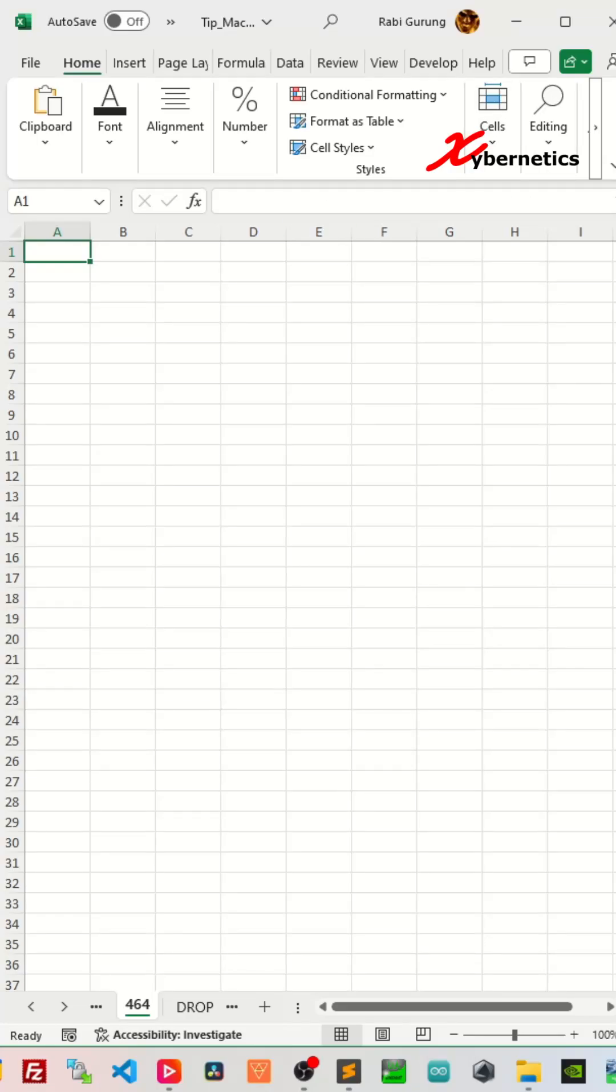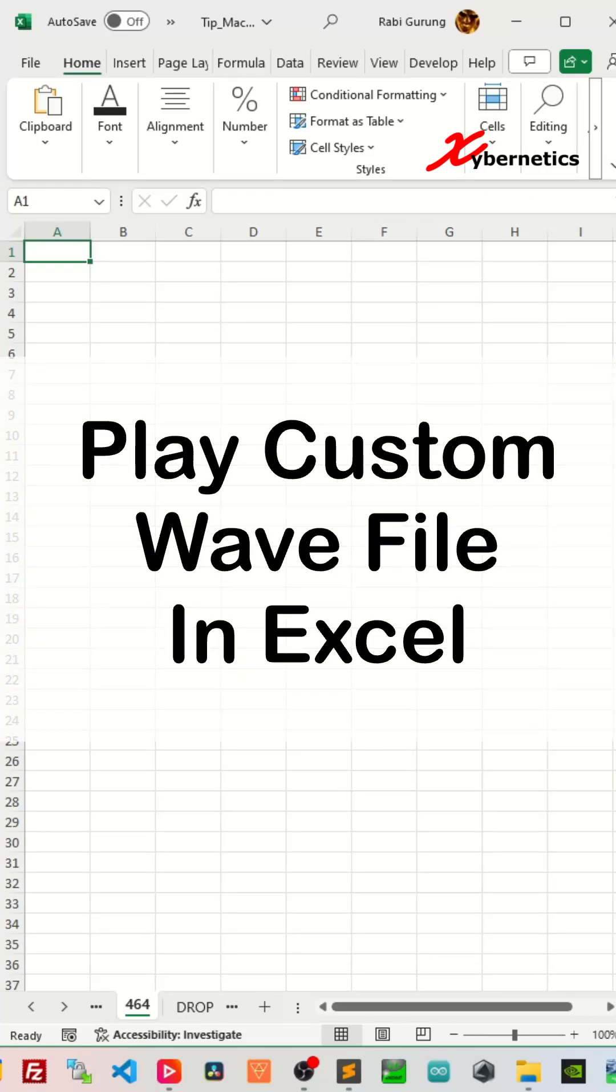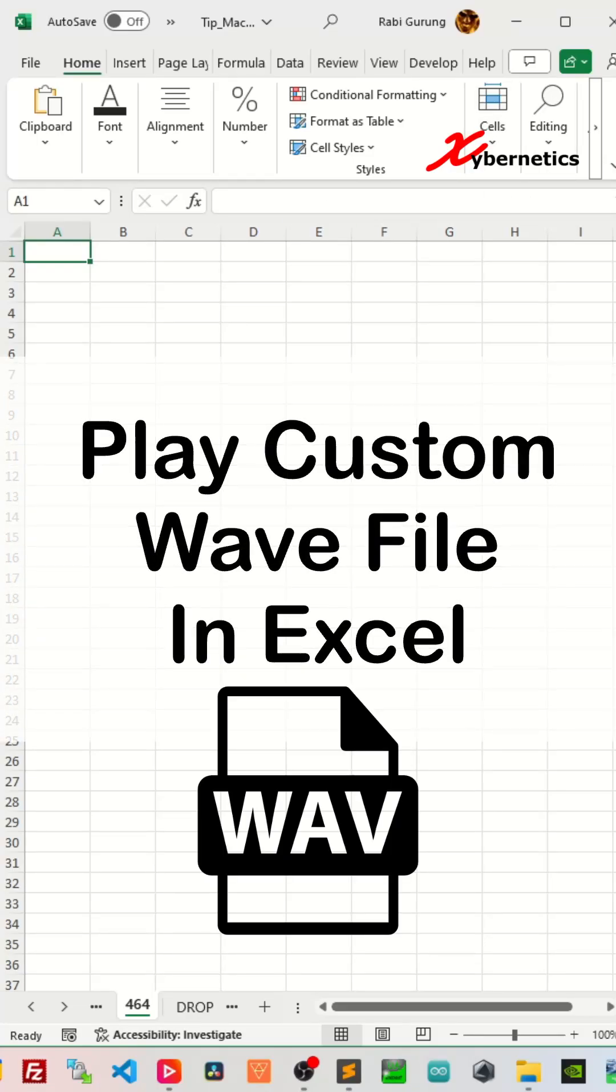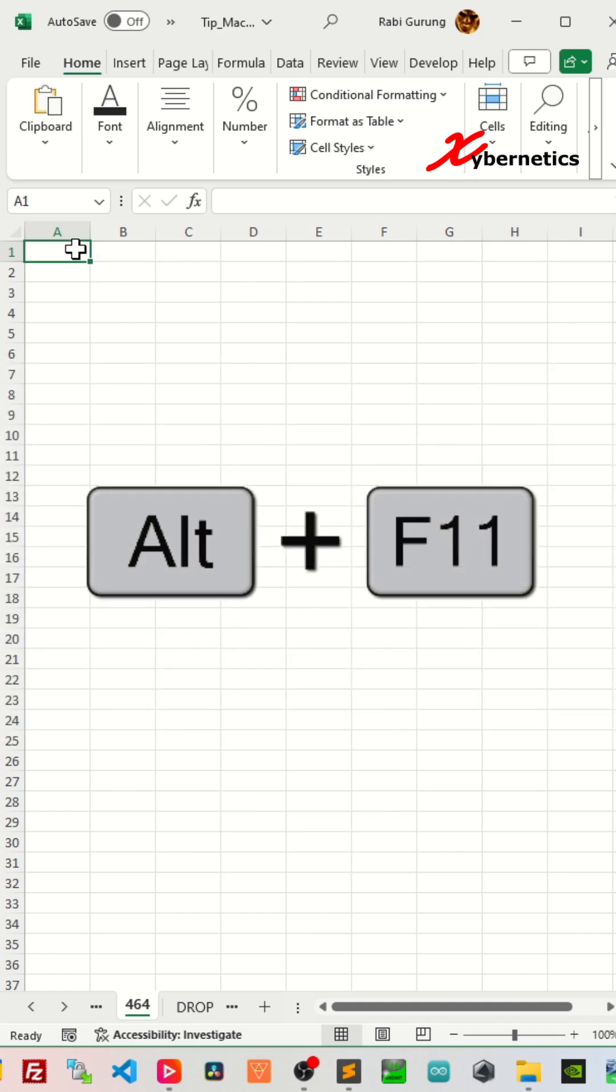I've got a challenge for you. Can you play a custom WAV file in Excel? Oh yes, you can. Let me show you how you can do it.